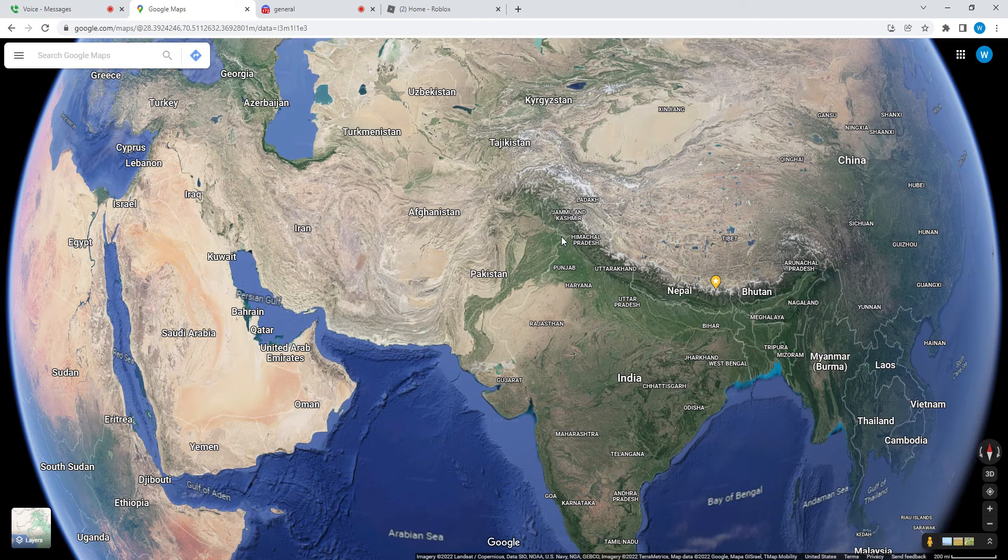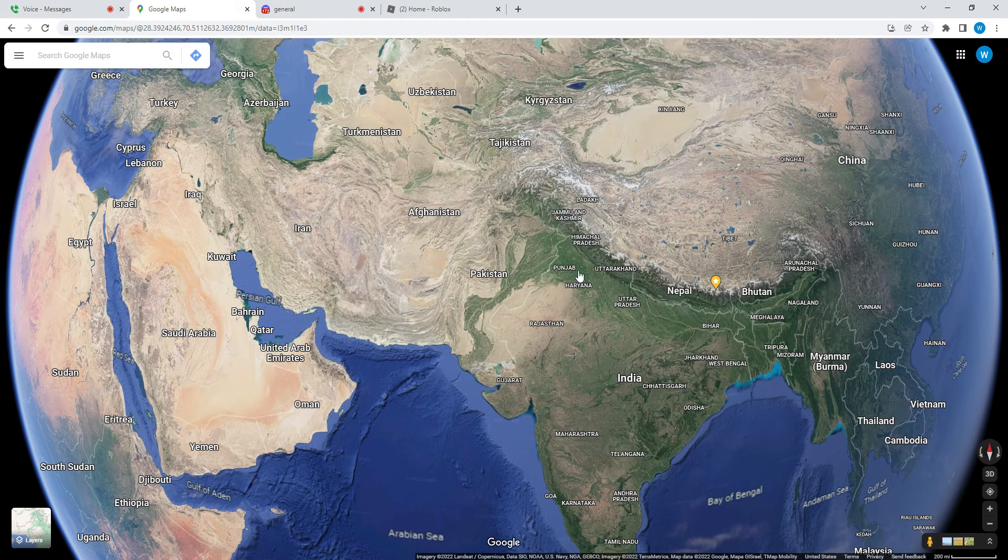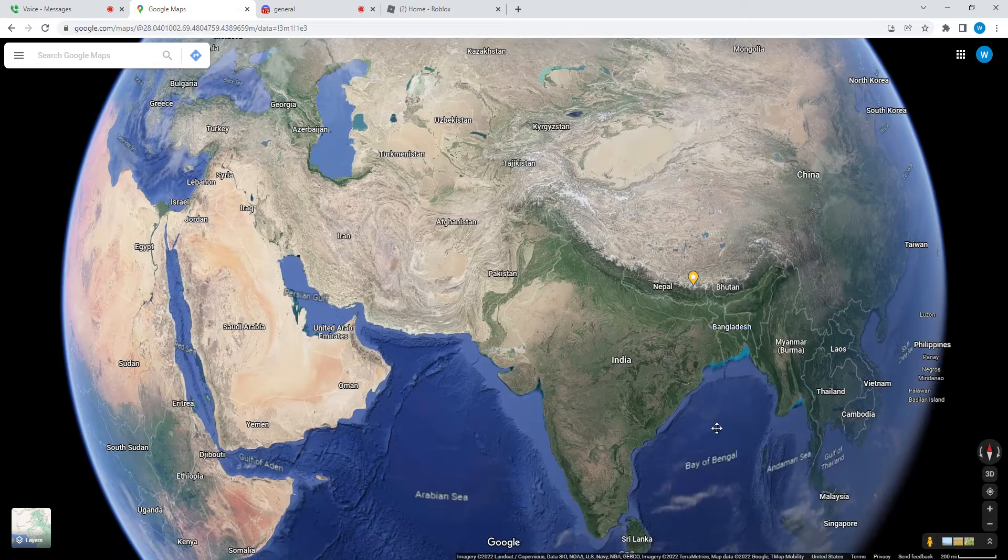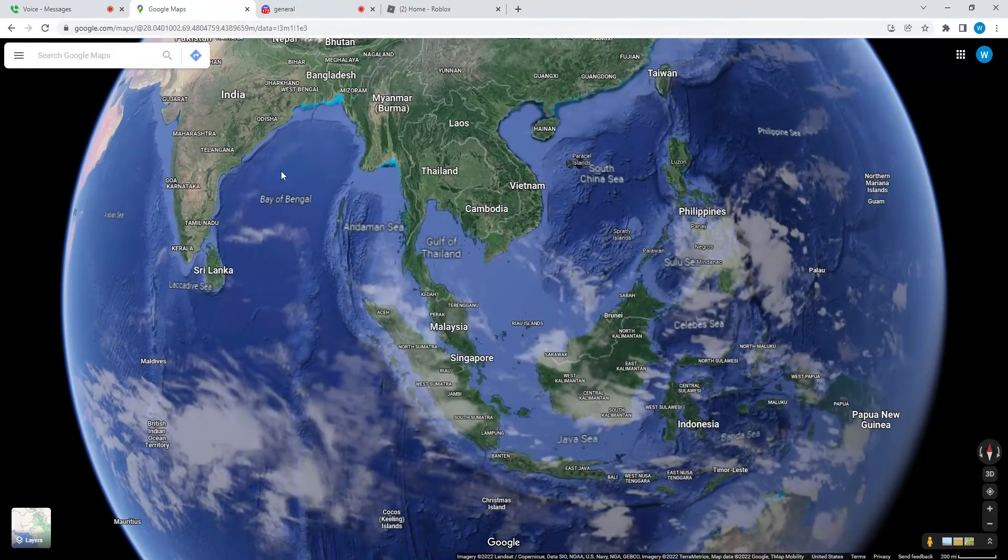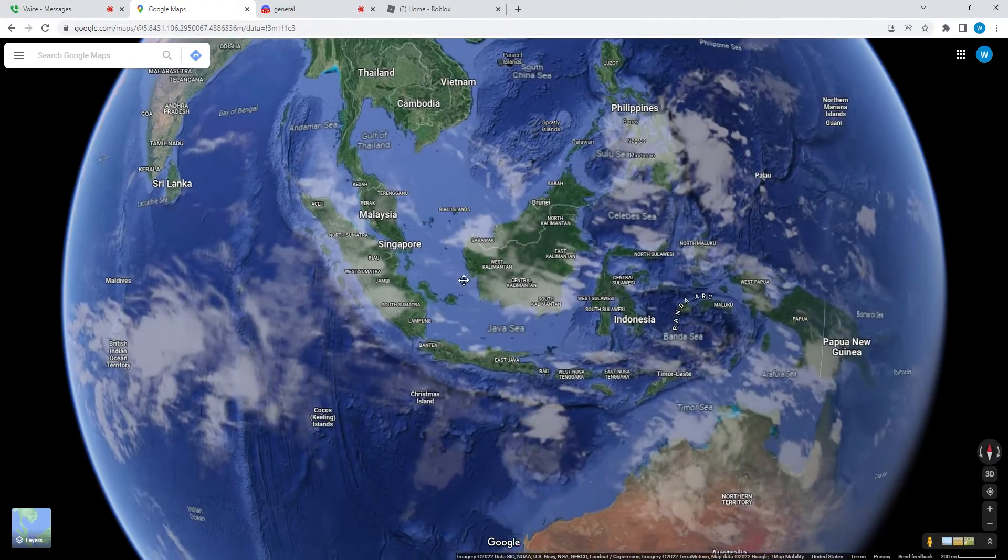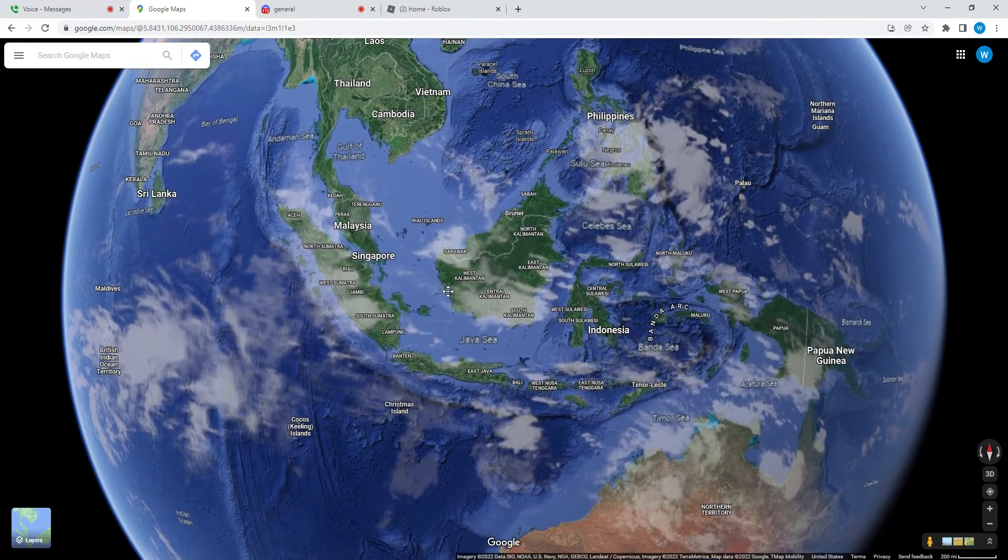And Indonesia, the Philippine Islands, Taiwan, Sri Lanka, New Guinea, Sumatra, New Zealand, and Borneo, and Vietnam.